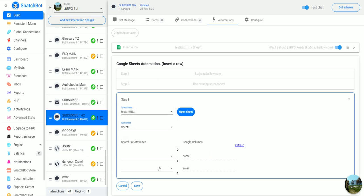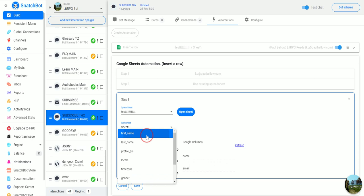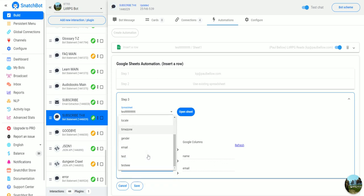So in this test spreadsheet we have one column with name at the top and the next column with email. Then what we can do is simply tell it that we want the first name and the email to go to email, first name to go to name.